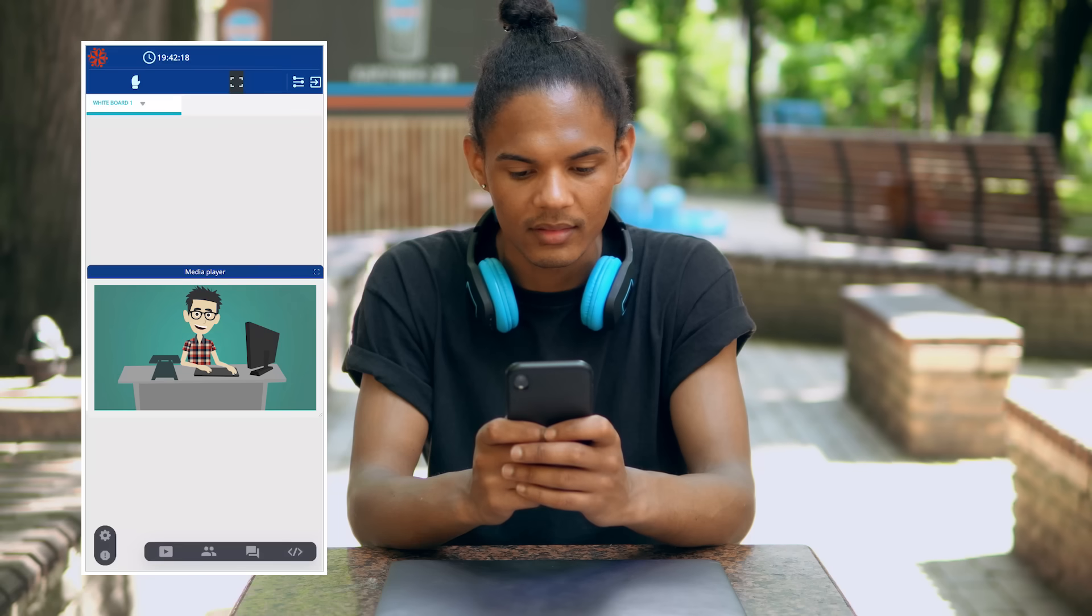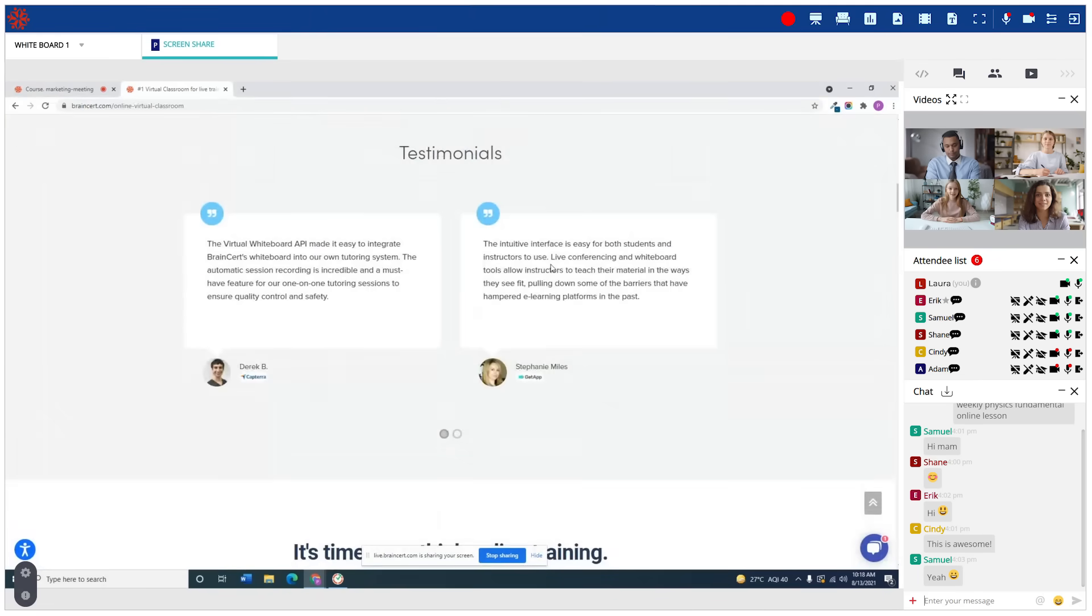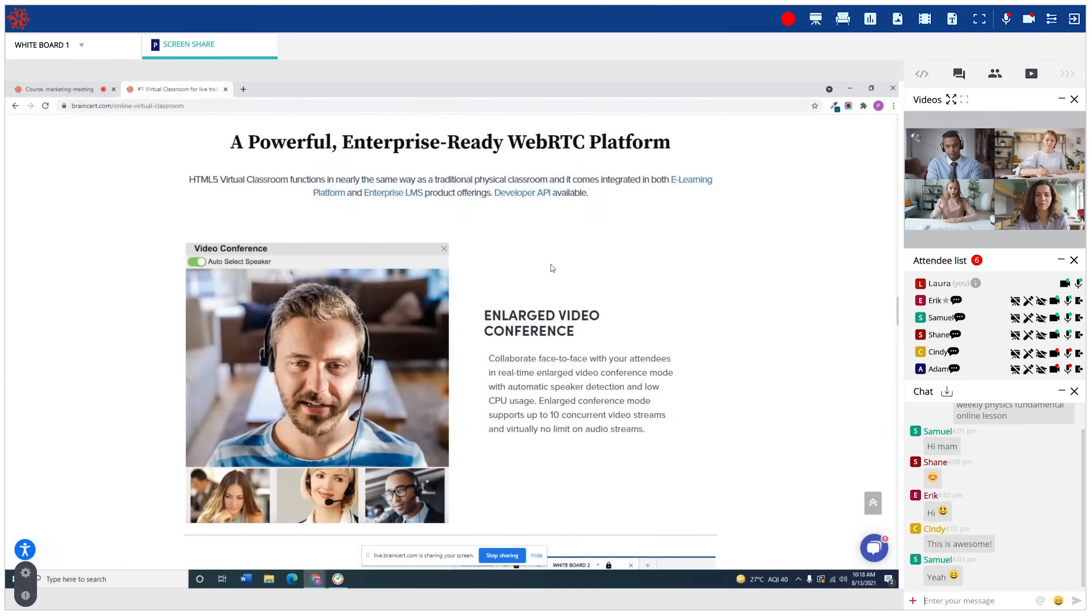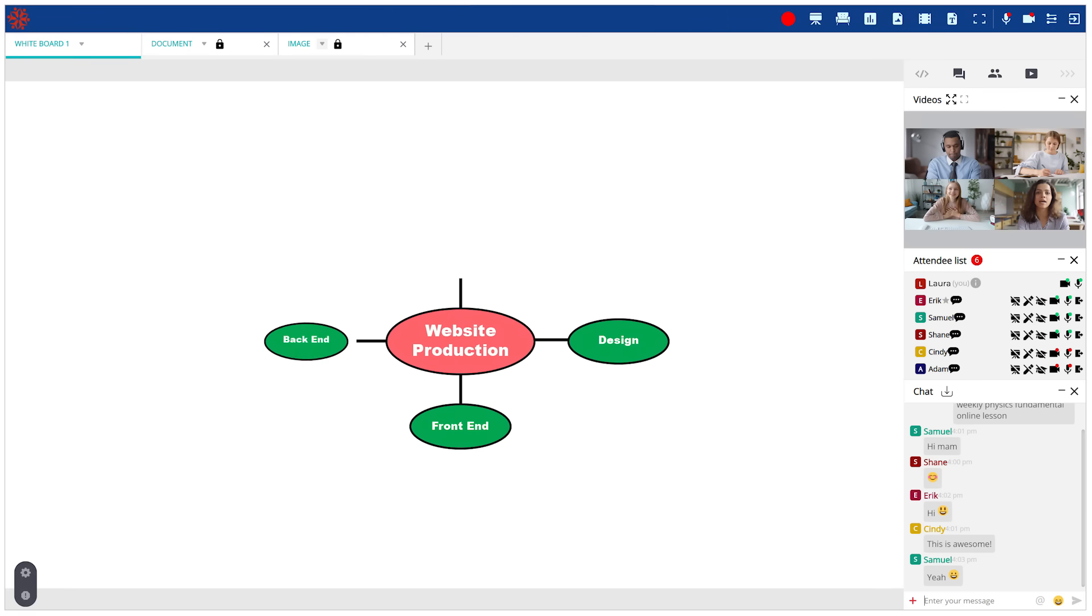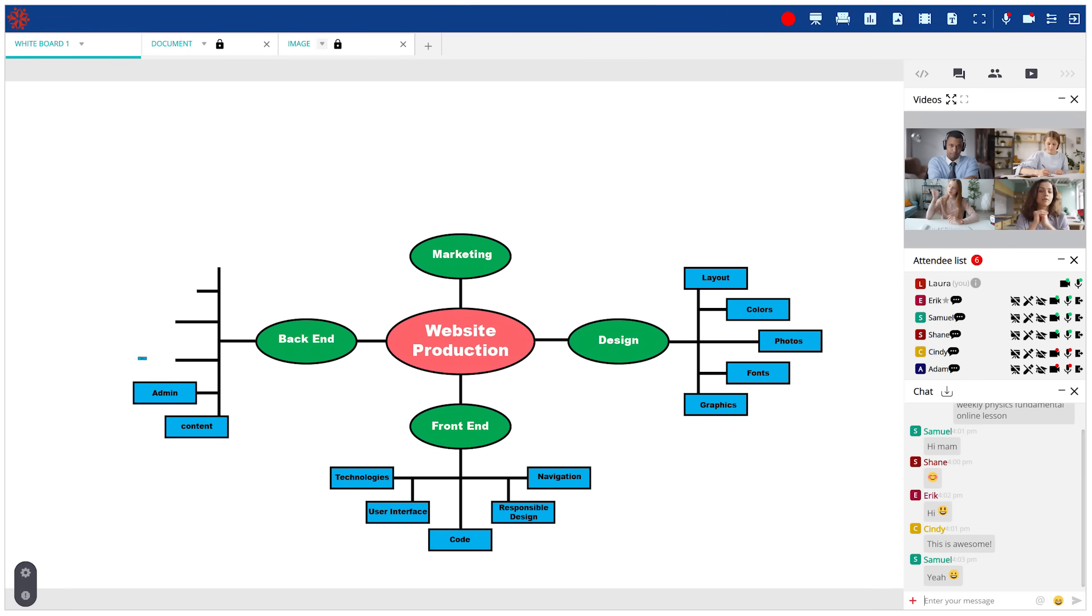The platform comes with an inbuilt interactive whiteboard that lets instructors and learners go beyond the screen-sharing experience and foster real collaboration. Every pixel of this fluid whiteboard canvas has been designed to give you the power to write or draw effortlessly.